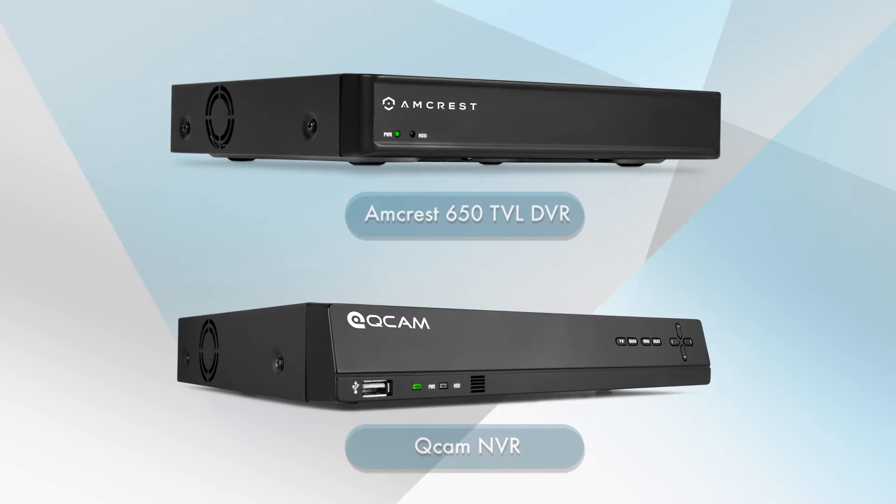Please note, this tutorial can also assist you with the Amcrest 650TVL and the QCAM NVR units.